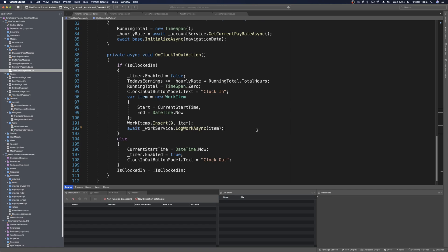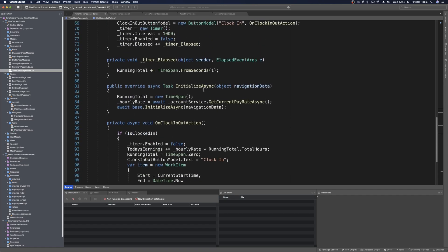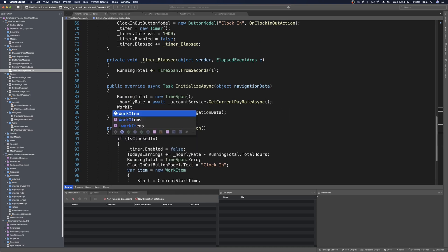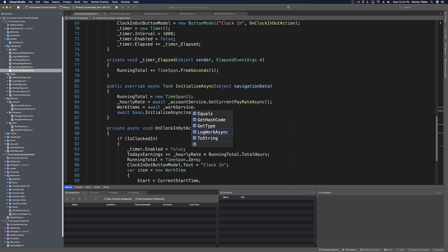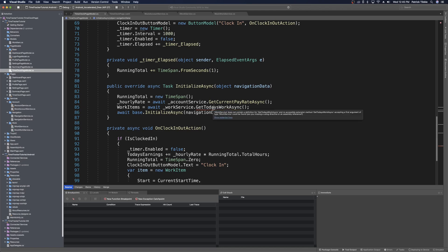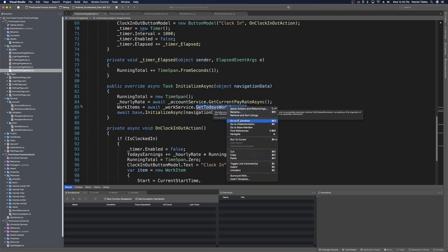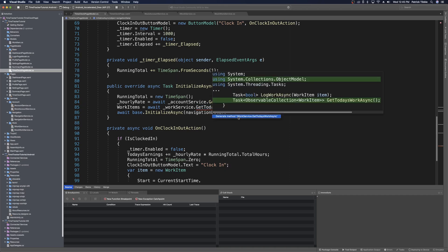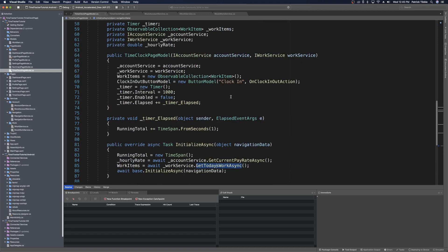We'll also want to load our work items when we first arrive at this page. In the InitializeAsync method, under hourly rate, we can say workItems = await workService.GetTodaysWorkAsync(). This can be a method we add to the work service that goes to the backend, makes a query for any work items with today's date, and returns them to the page model. Let's go ahead and make this method — right-click to quick-fix and generate it on the work service. We're also initializing work items in the constructor, which we no longer need since we'll initialize from our work service.